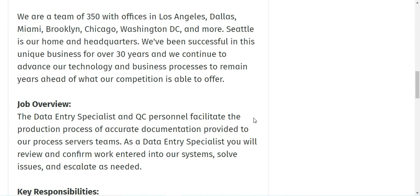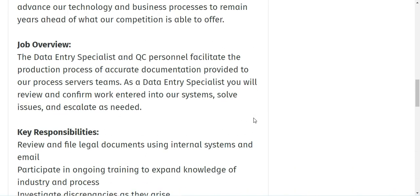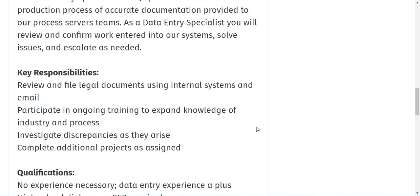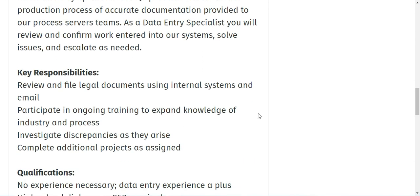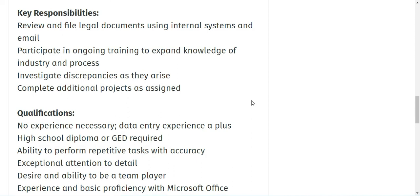So let's check the job description. As a data entry specialist and QC person, you facilitate the production process of accurate documentation provided to the process server teams. As a data entry specialist, you will review and confirm work entered into the systems, will solve issues and escalate as needed. The key responsibilities are you will be reviewing and filing legal documents using internal systems and email. You will participate in ongoing training to expand knowledge of industry and process.